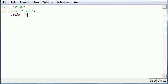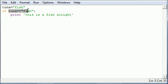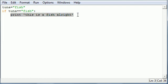Make it single quotes. Print this is a fish. So if tuna equals fish, which it does, we want you to print out this is a fish.